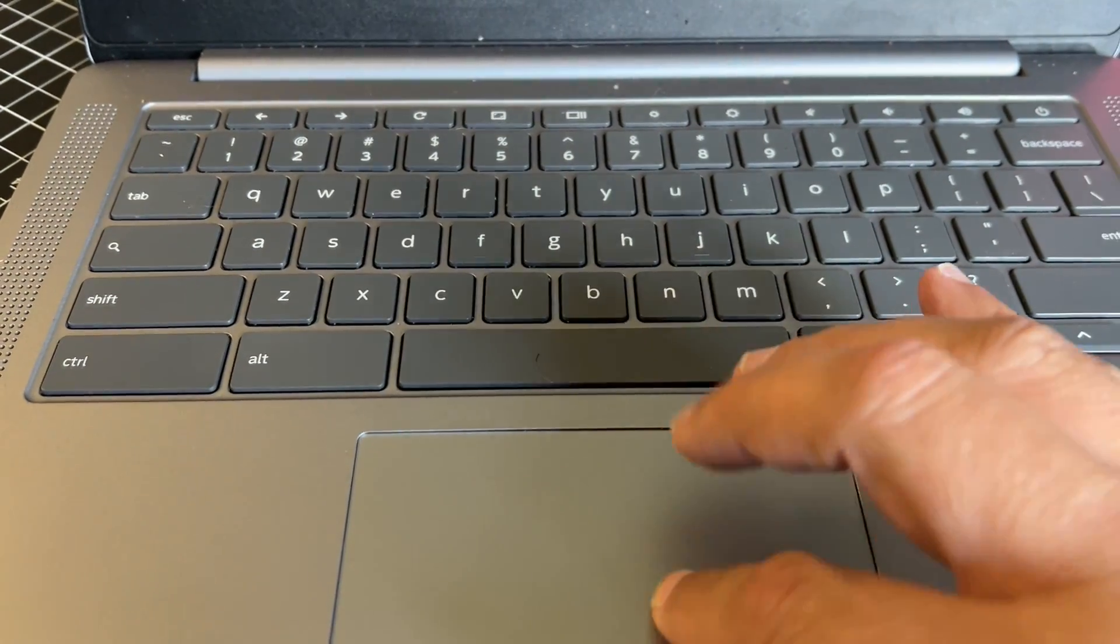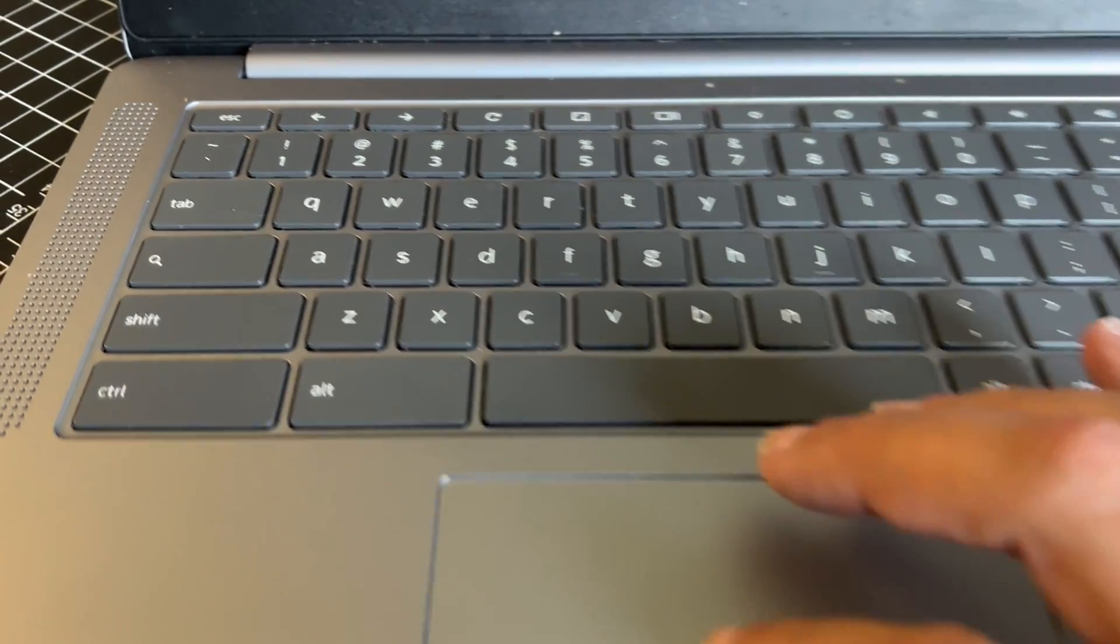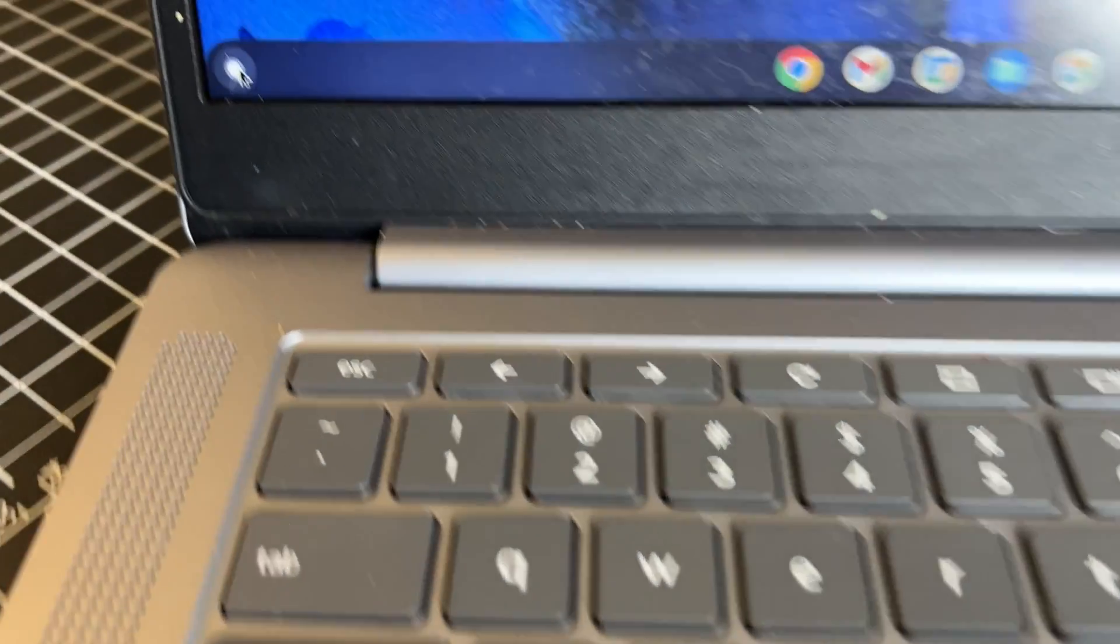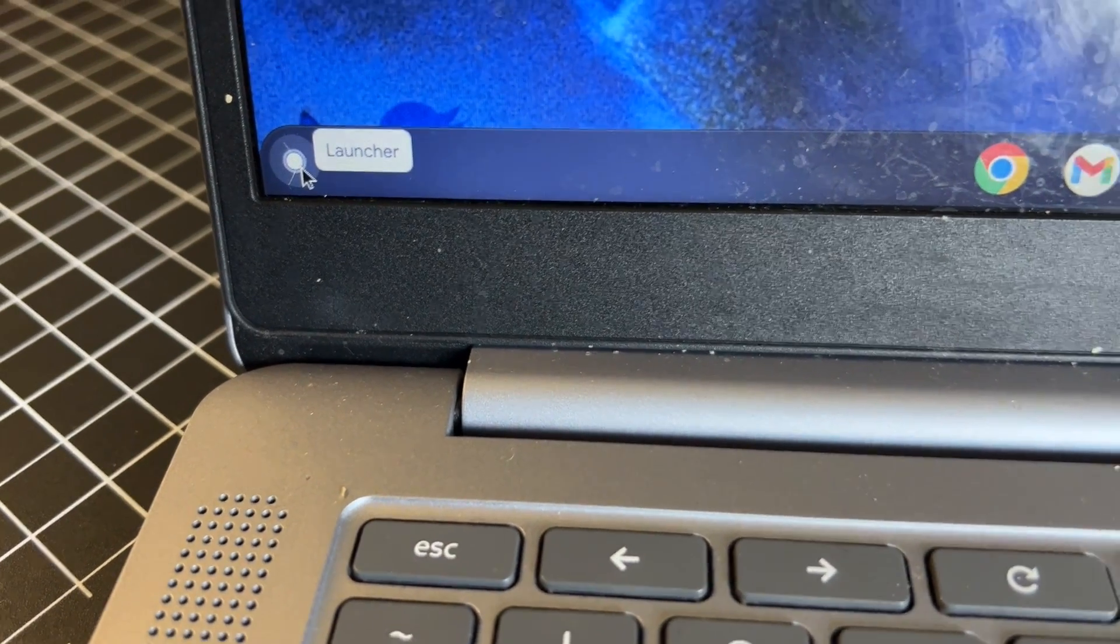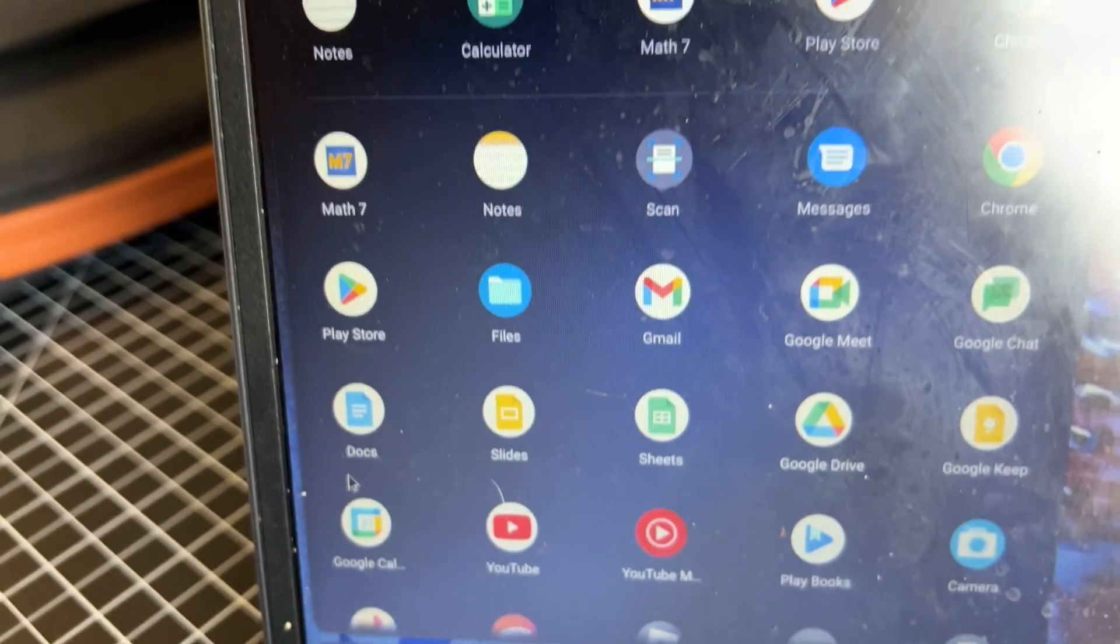The first step is to go to that bottom corner that says Launcher. You'll click on that.